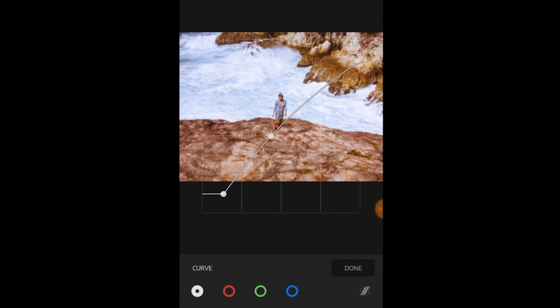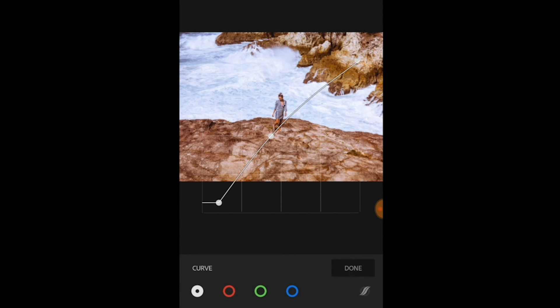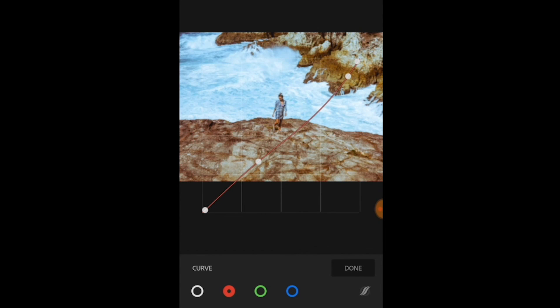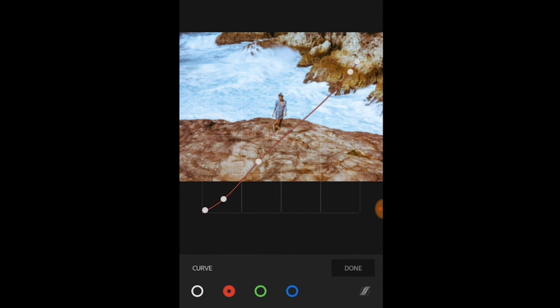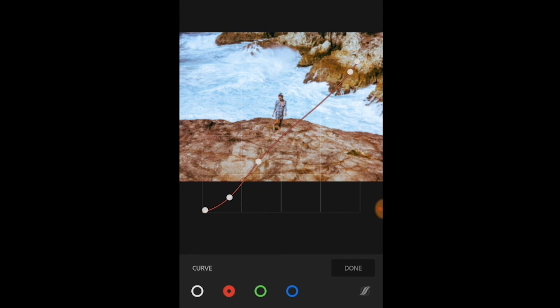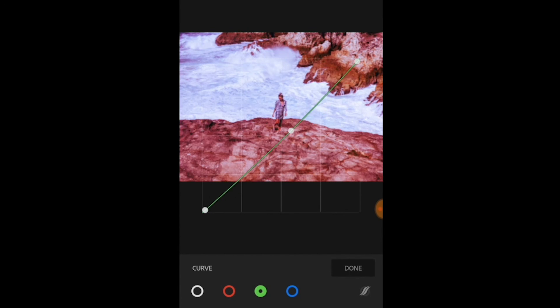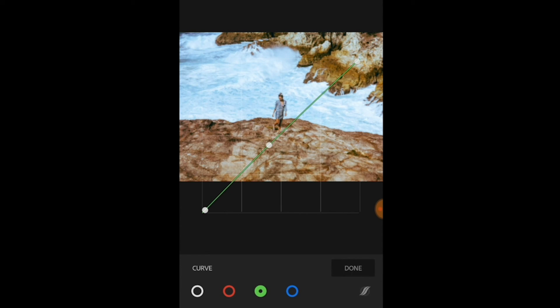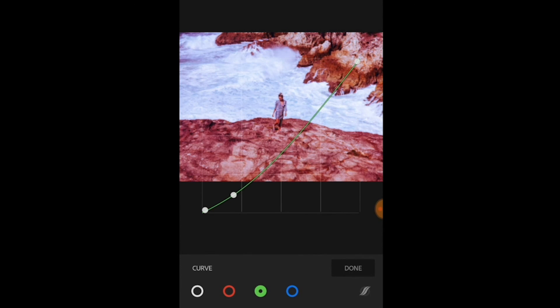Maybe we'll take a bit of shadows down in the bottom of the curve to make it more contrasty. Then you can go to the red curve to play with your red colors and adjust a little bit more reds and blue. You can play with these curves around, drag it up and down and see how it works for your particular image.